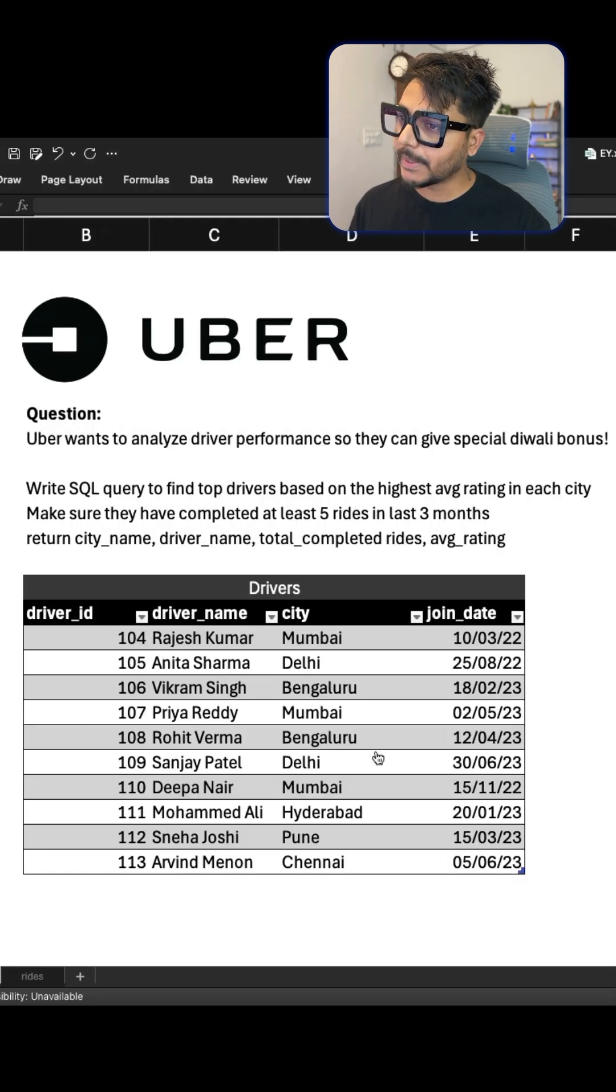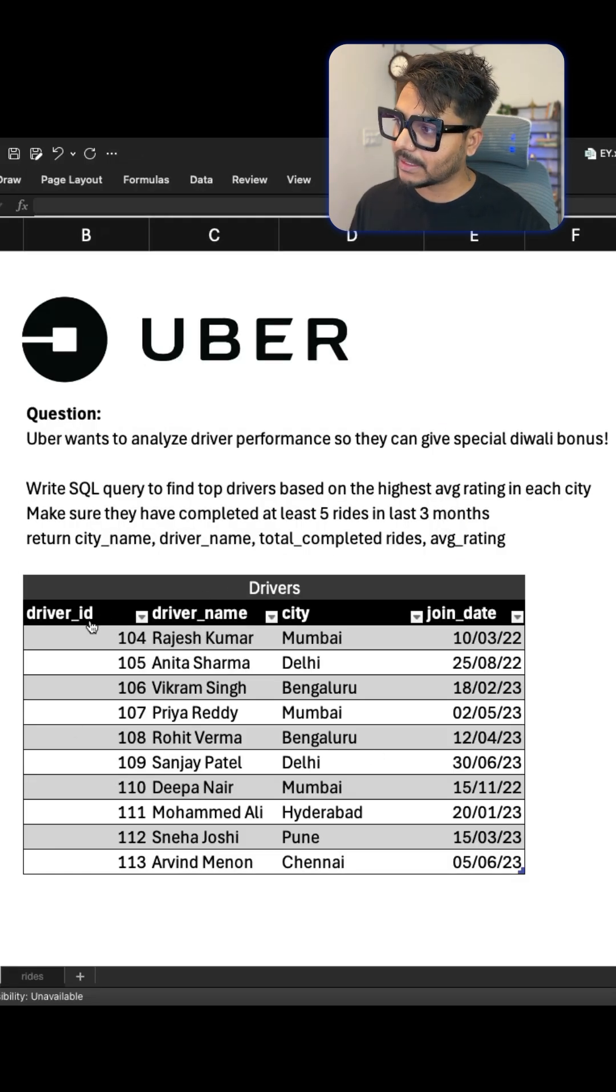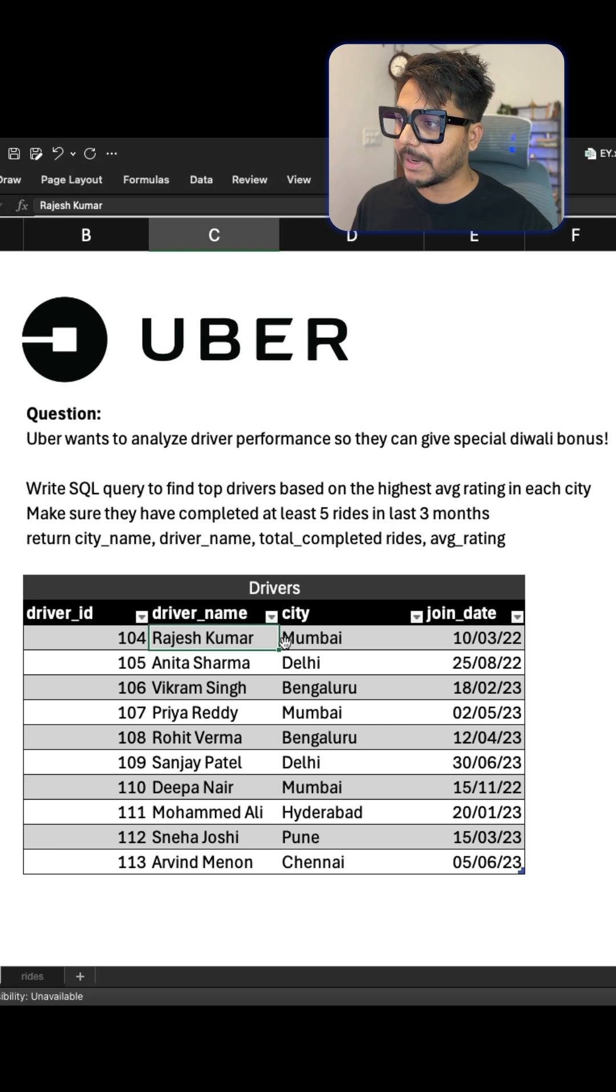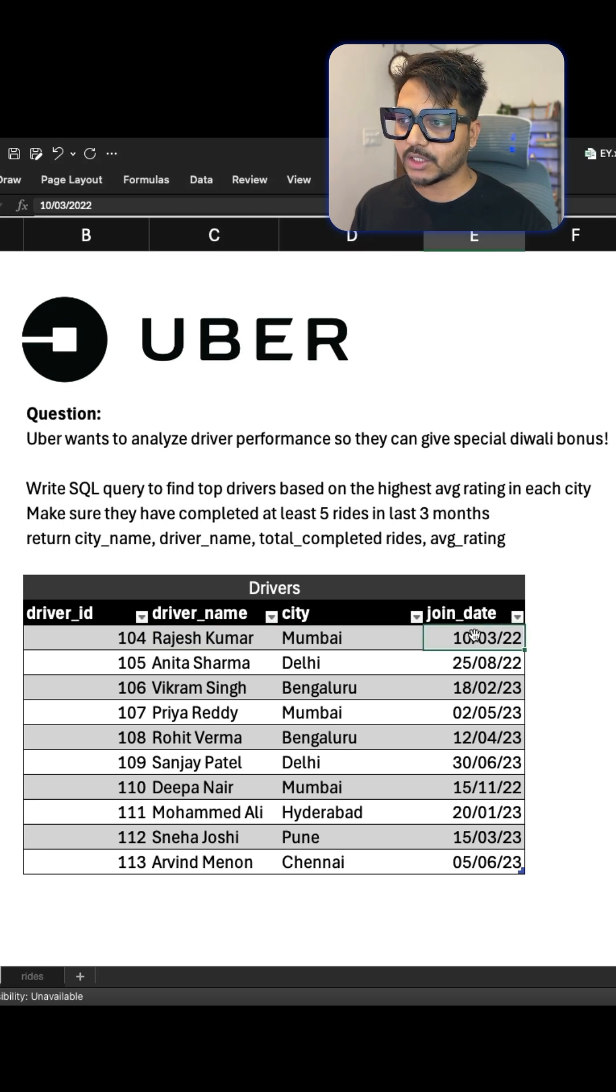The question says you have been given two tables. One is called driver table that has driver ID, driver name, city, and the joining date.